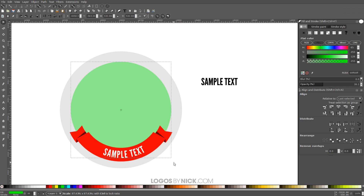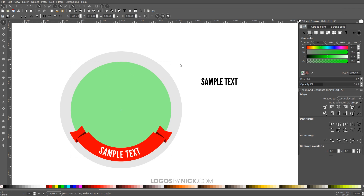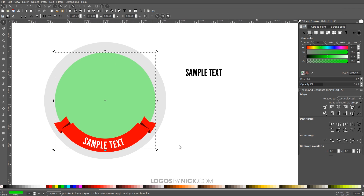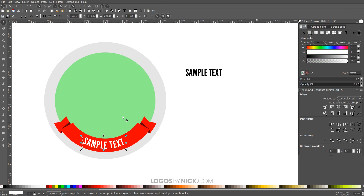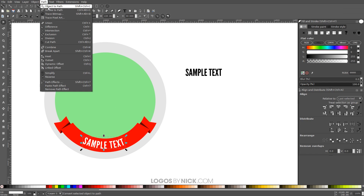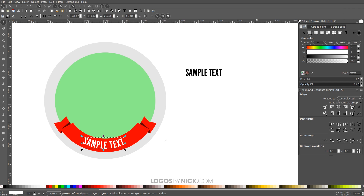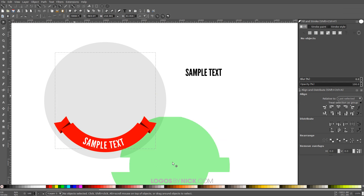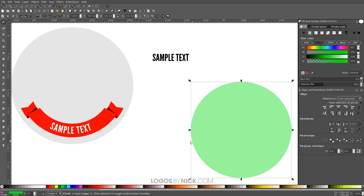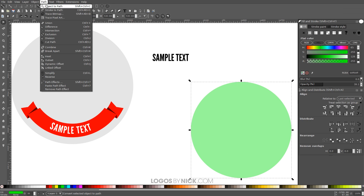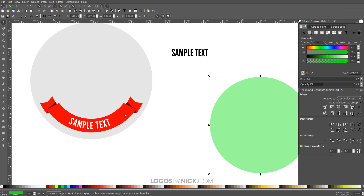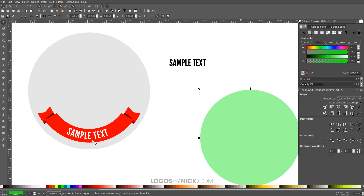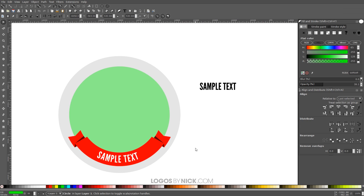There's more space at the top than the bottom, so I'll hold Ctrl and Shift and scale down the circle so the text fits better. Click the circle again for rotation handles and rotate it into the right position. Once the text looks right, click the text object and go to Path > Object to Path to finalize it — this is important because if you remove the circle afterwards, the text will follow the circle if you haven't done this step first.